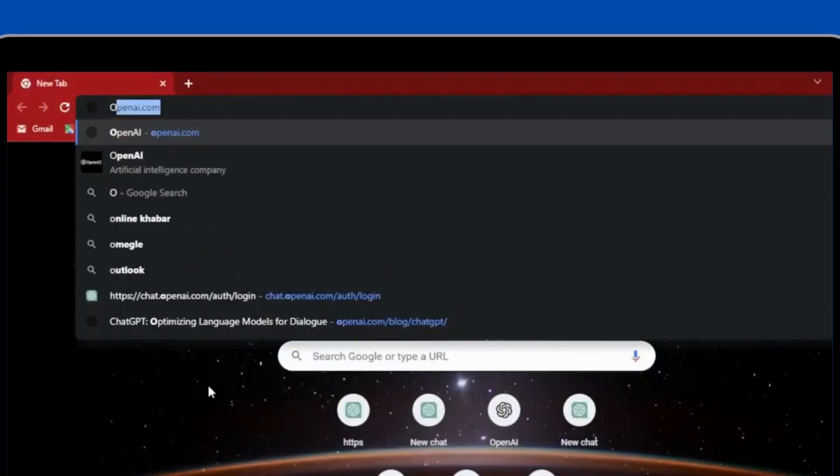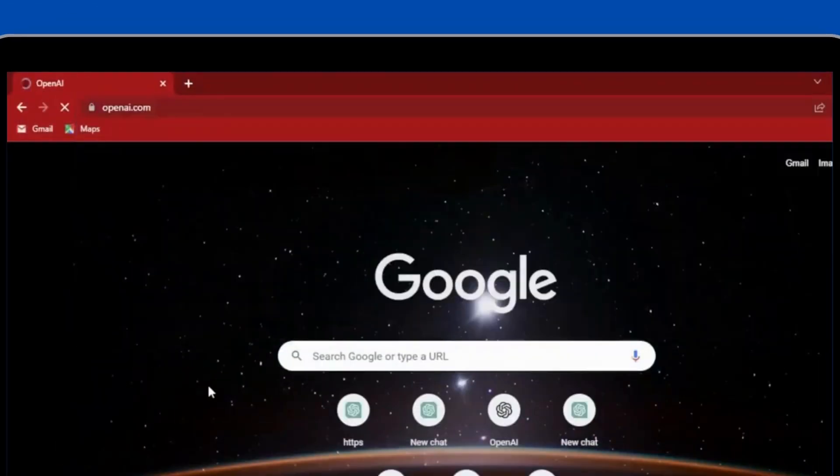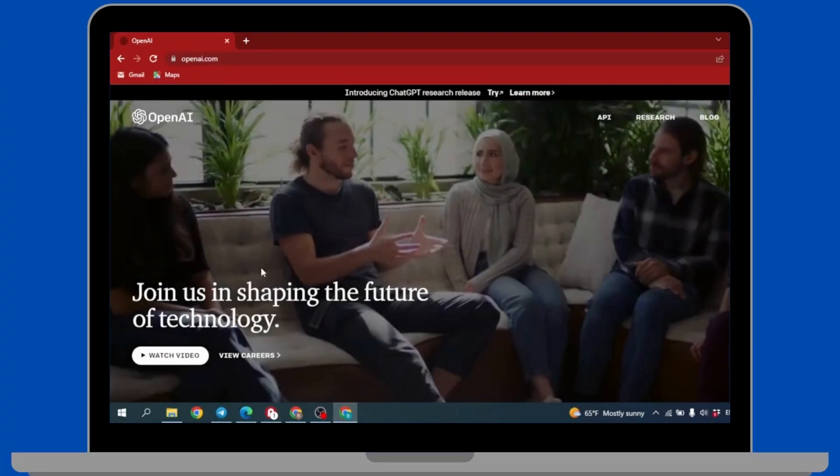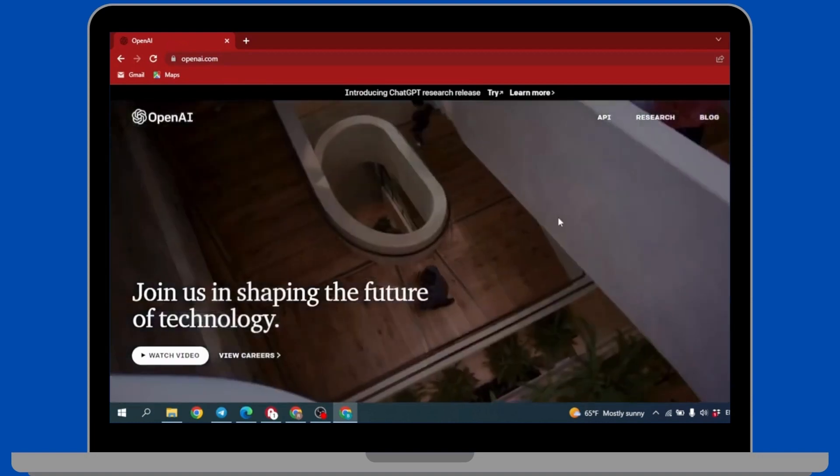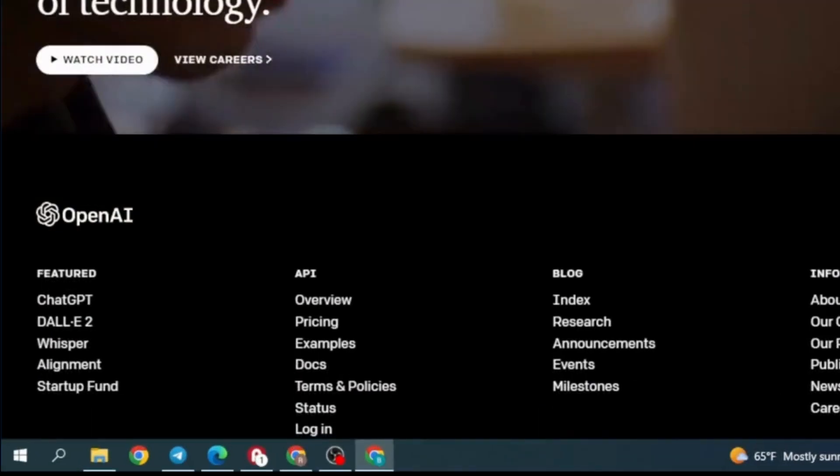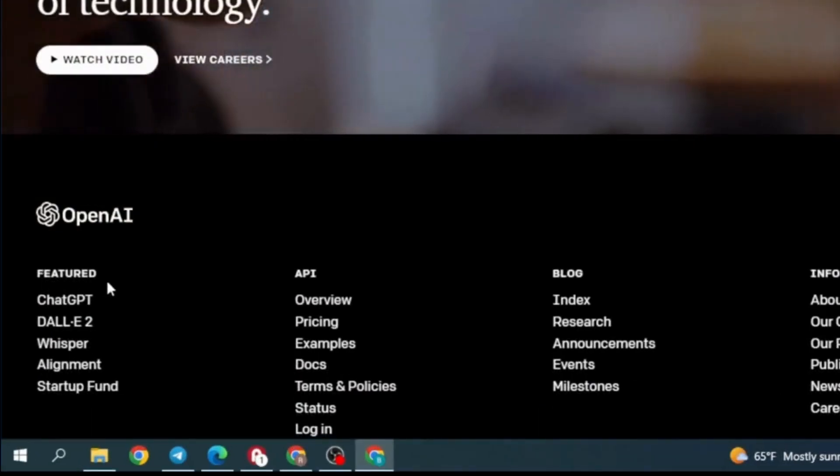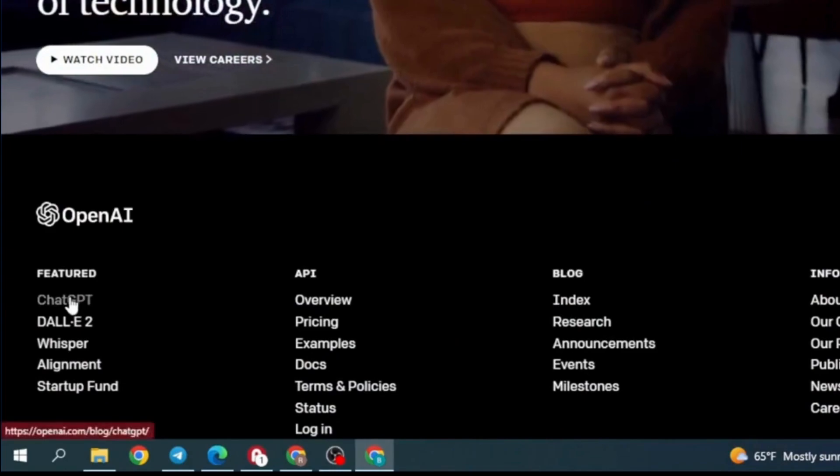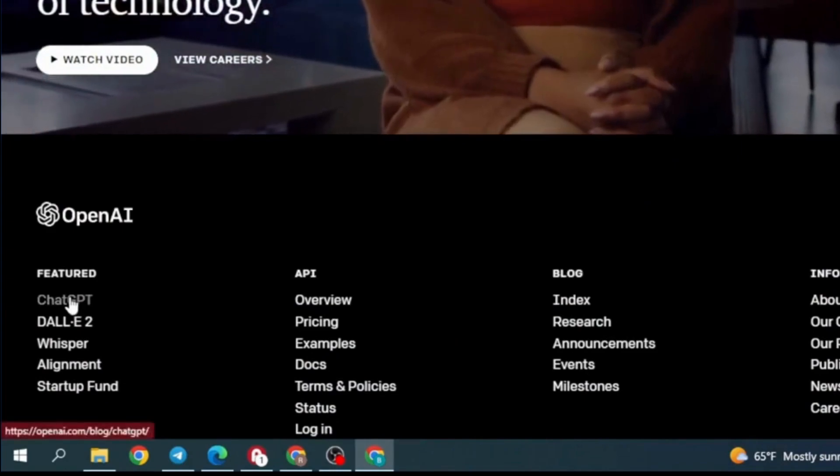Now search for openai.com. This kind of page will appear, now just scroll down. Under featured you can see this option of ChatGPT. Click on it.